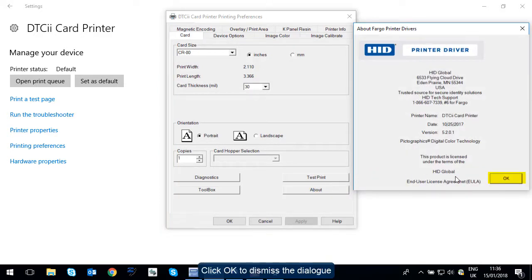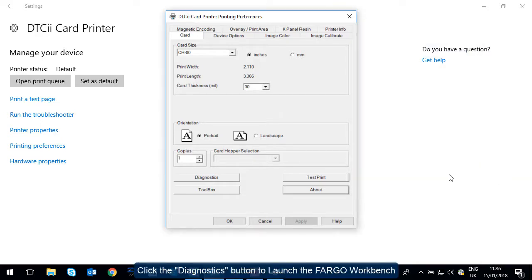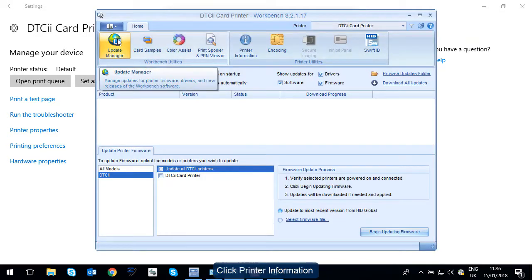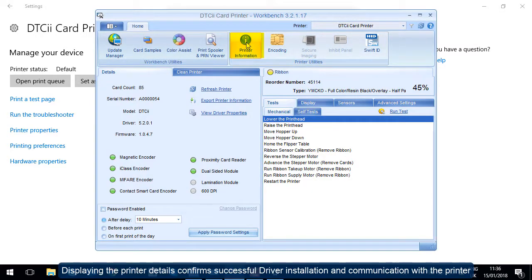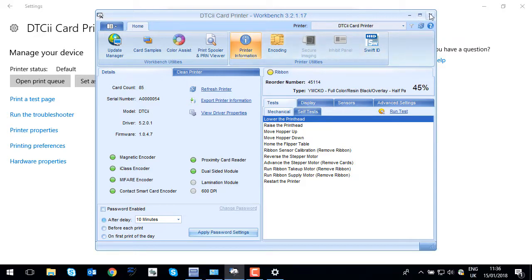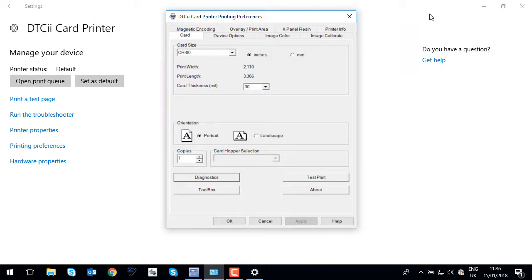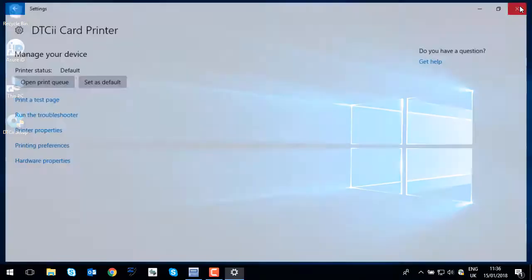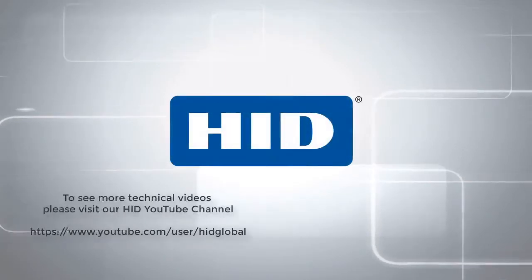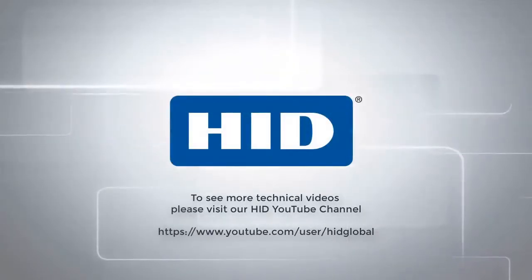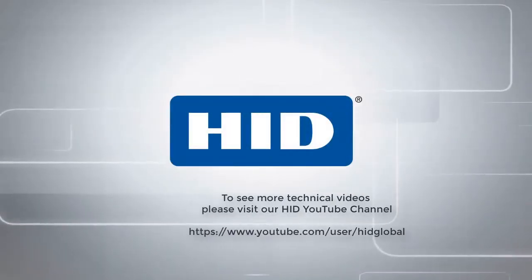Click OK to dismiss the dialog. Click the Diagnostics button to launch the Fargo workbench. Click Printer Information. Displaying the printer details confirm successful driver installation and communication with the printer. To see more technical videos please visit our HID YouTube Channel. Thank you.